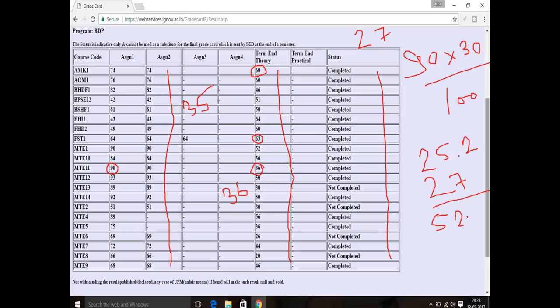The total marks come to 52.2. So 27 plus 25.2 equals 52.2 marks. In the same way, using 30 plus 70, calculate the paper average. That example is now completed.